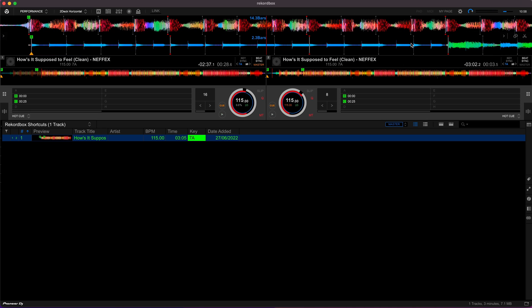That combined with the keyboard shortcuts for playing tracks on decks one and two, which was Z and N, can really help you very quickly plan out your set.